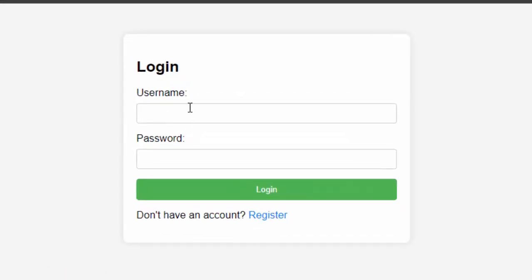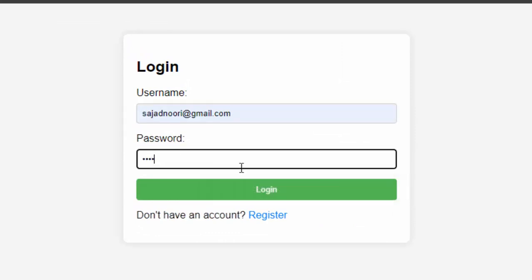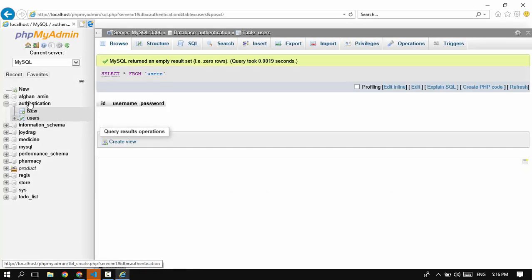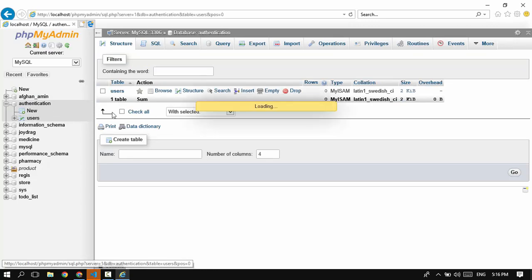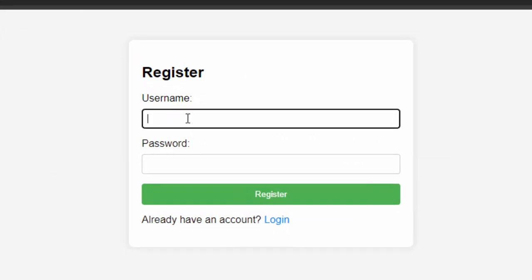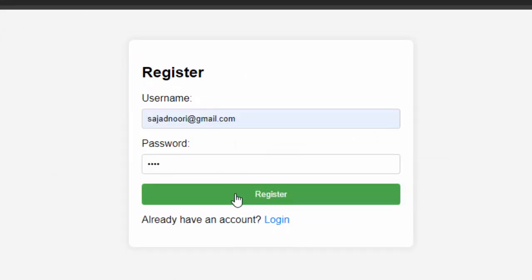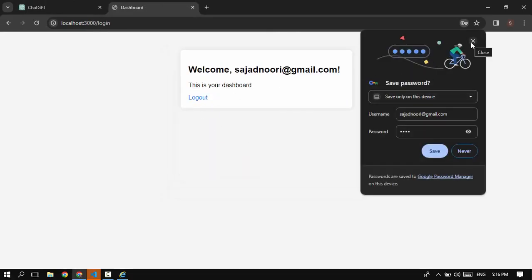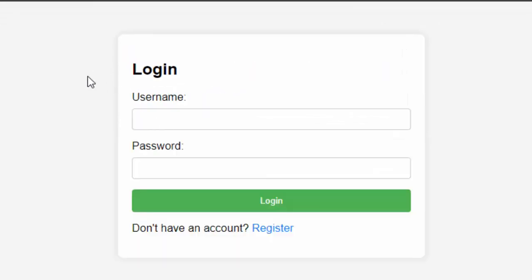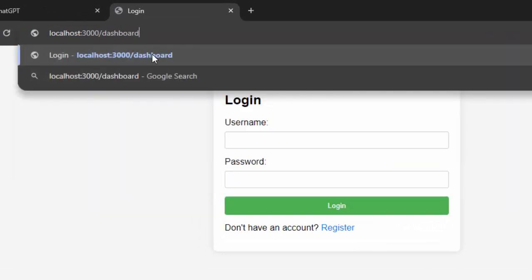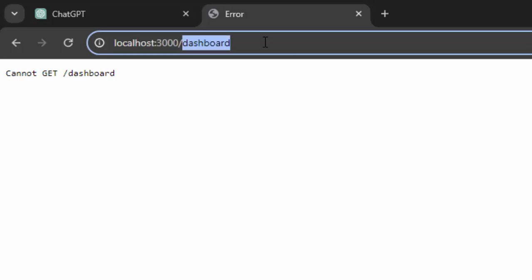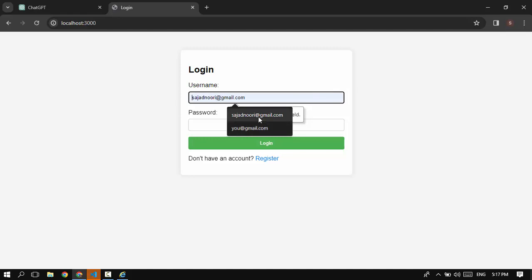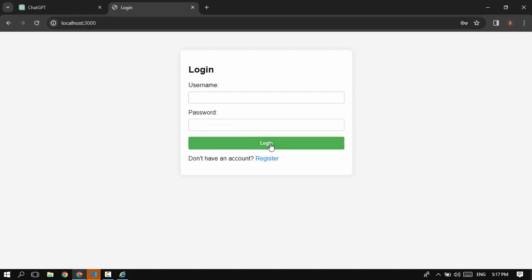I go to my browser and type http://localhost:3000 and there we go — we have our login page. I give it a username of sajadnoury@gmail.com and password 123, click login — nothing happens because we haven't registered. I check the users table in the database and it's empty. Then I go to register, type the same email and password, register, then log in — it redirects to the dashboard. I can click logout to log out. If I manually navigate to /dashboard it's protected. Entering a wrong password also does nothing.